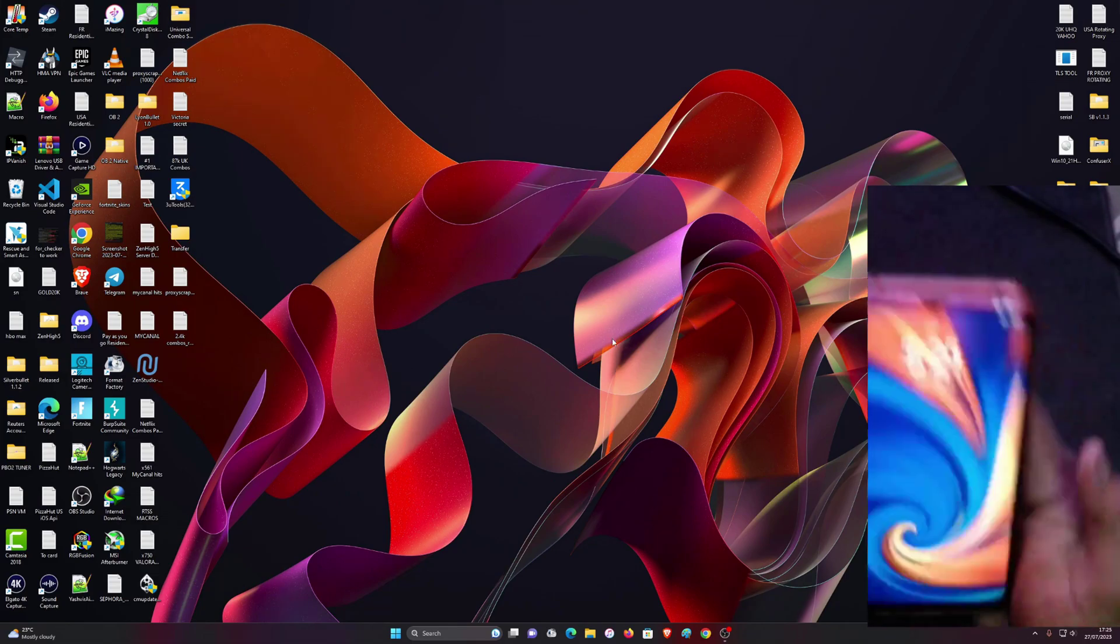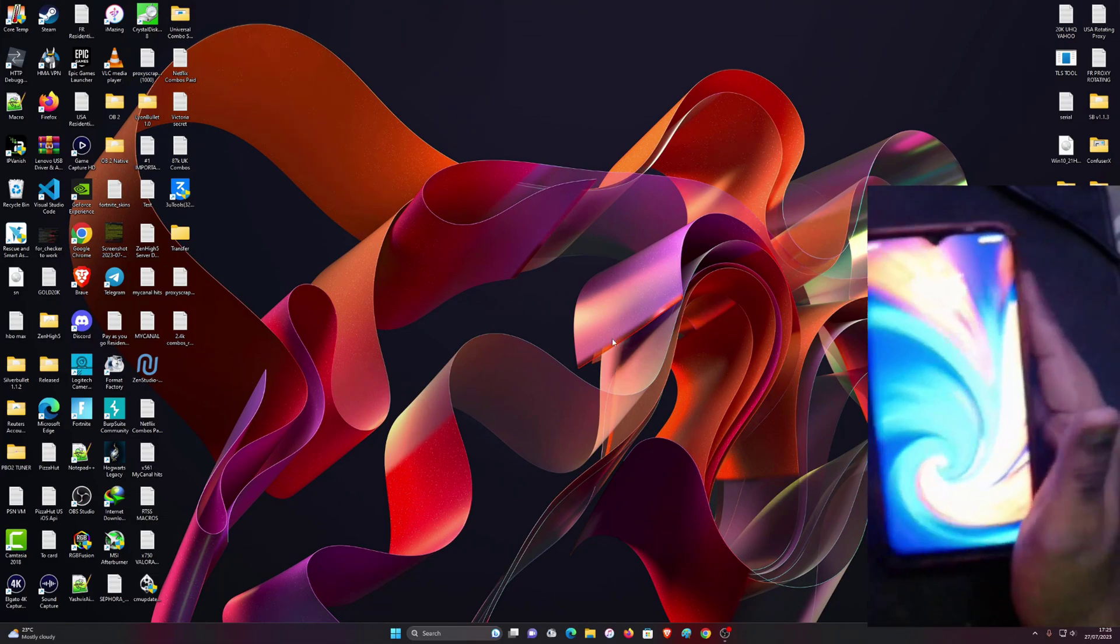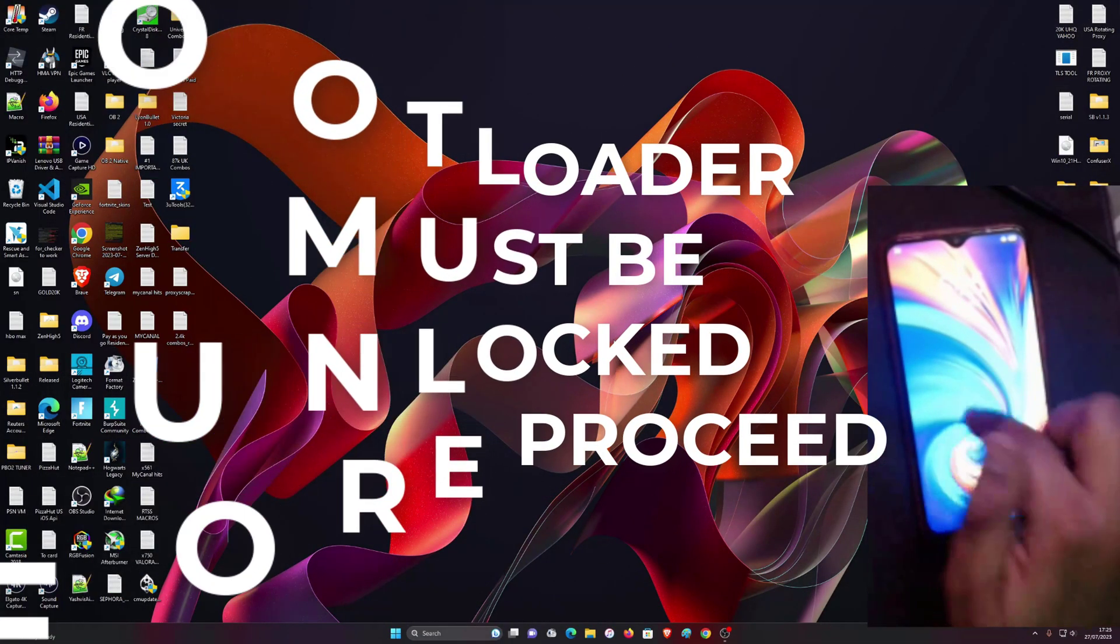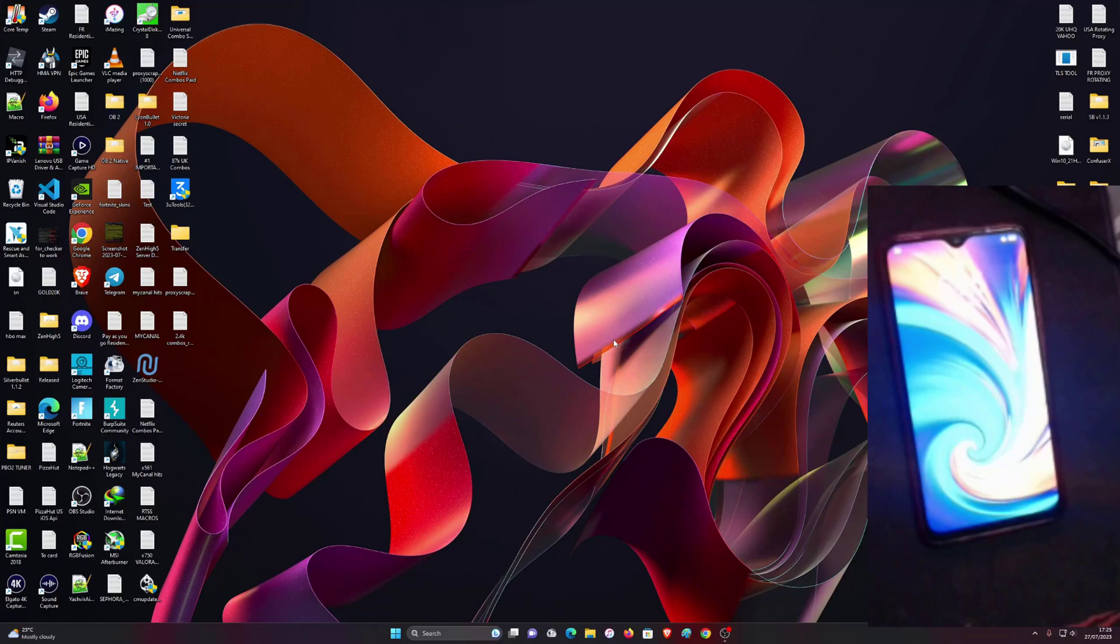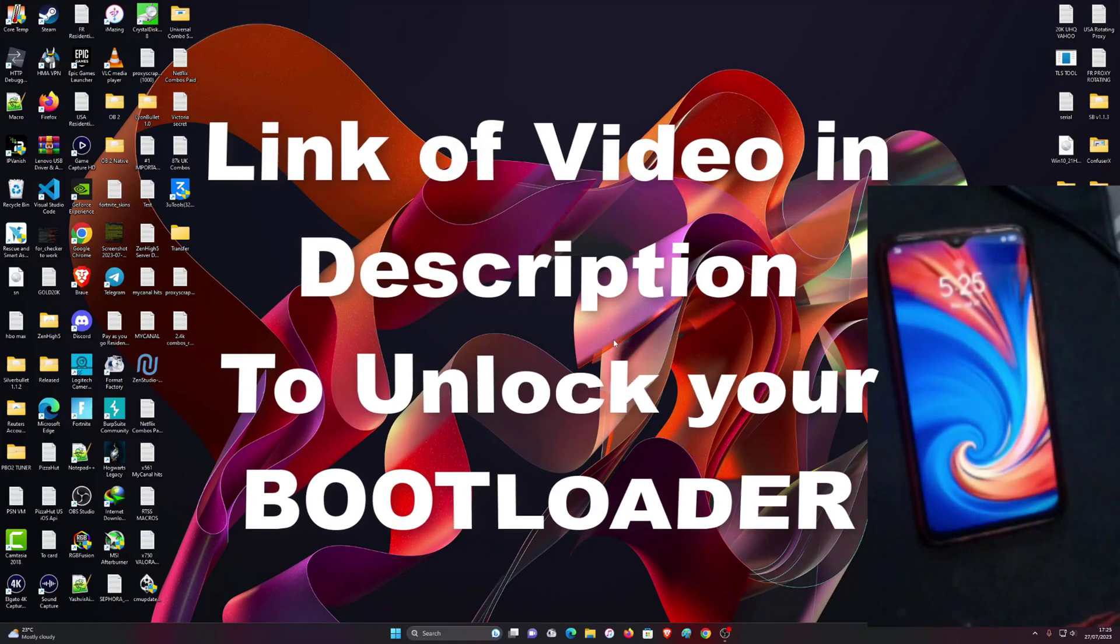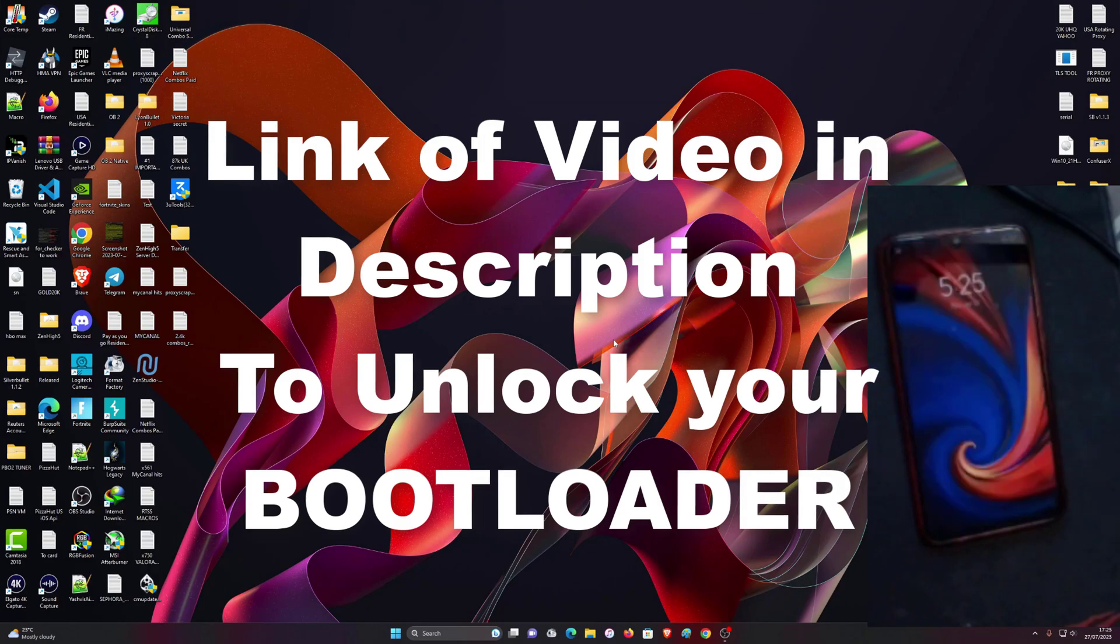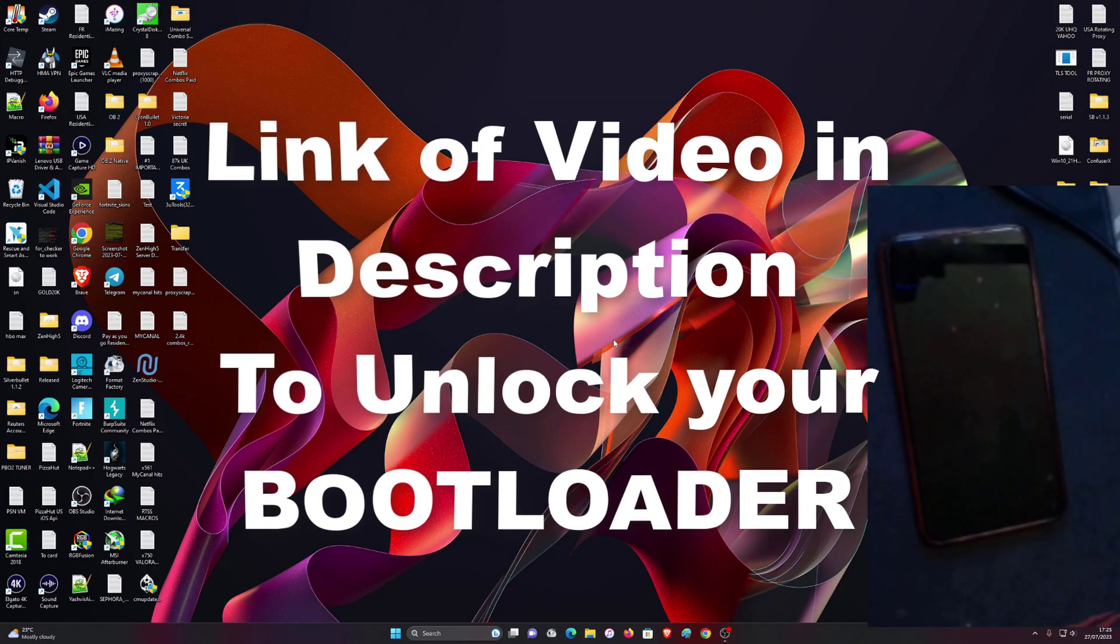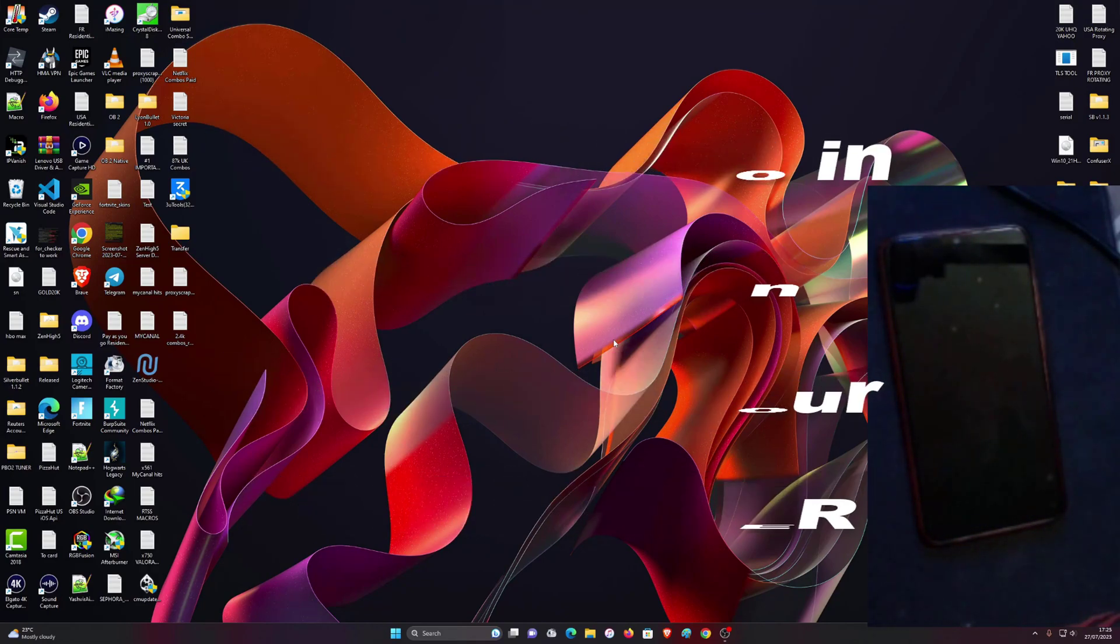First you want to make sure that the bootloader has been unlocked. If you haven't unlocked the bootloader, I'm going to leave a link down below in the video description. You're going to watch the video how to unlock your bootloader first.